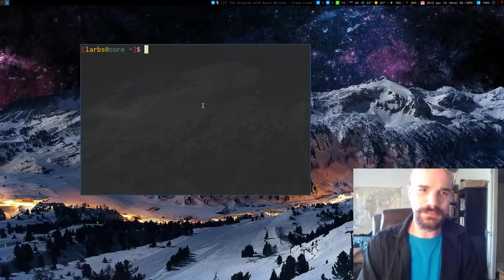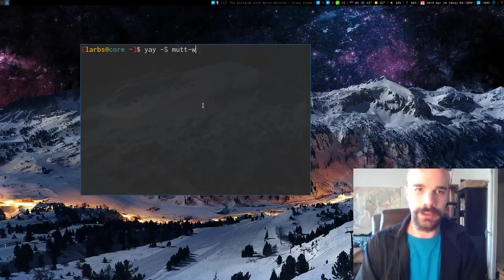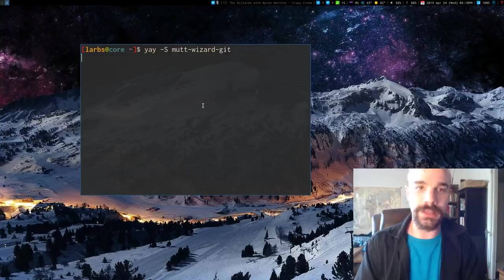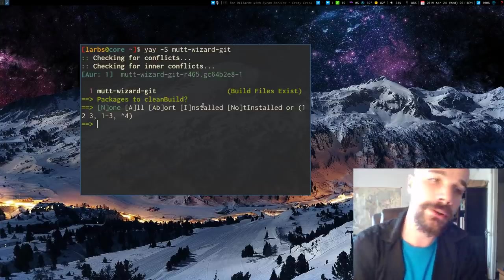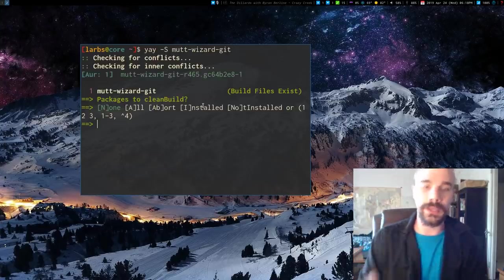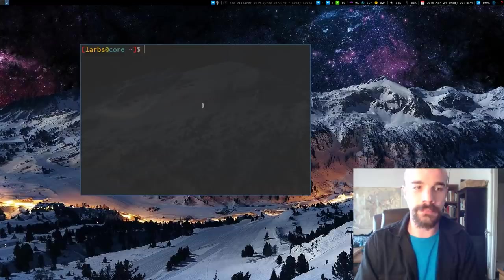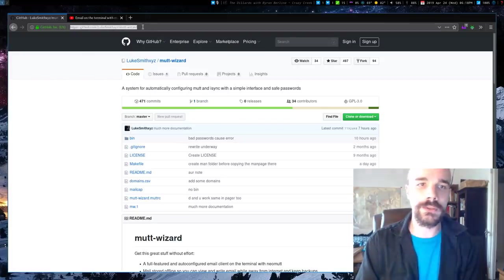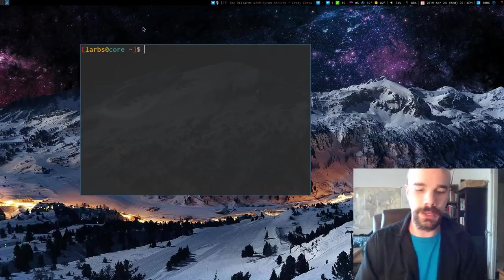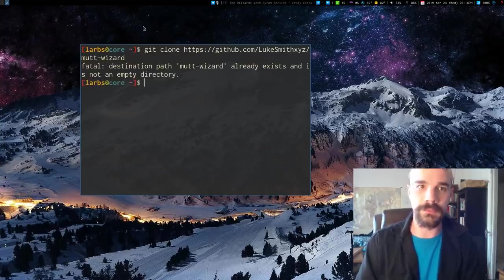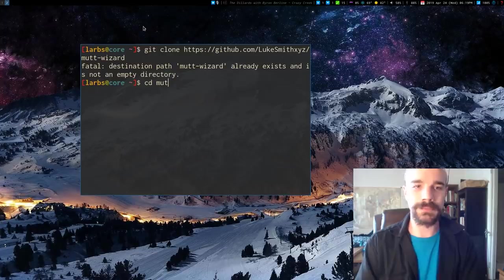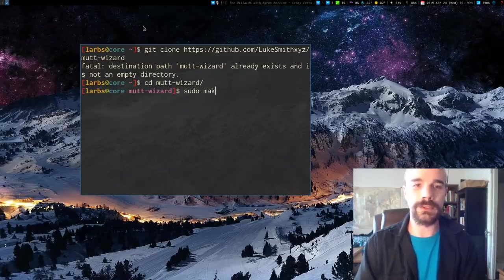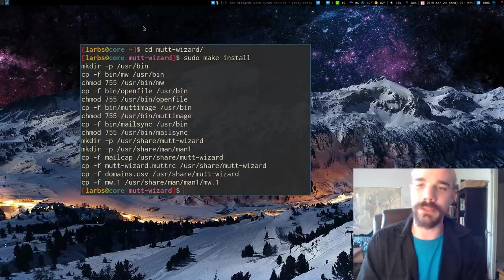Well, first off, I will say, as of a couple days ago, Mutt Wizard is now actually in the AUR, so if you're an Arch user or you use an Arch-based distro, you can just install it from there. Otherwise, you can just clone this repository and compile it on your computer, so that's what I'm going to do, just as an example. So I'm going to clone that. Oh, I actually cloned it already. Okay, never mind. So I'm going to go in here, I'm going to sudo make install it, and that's pretty much it.